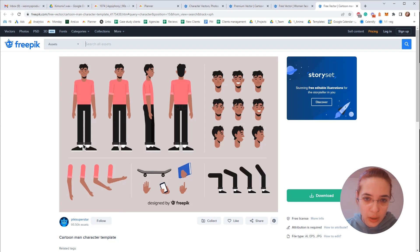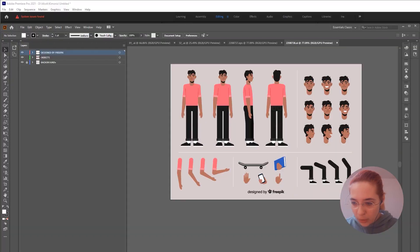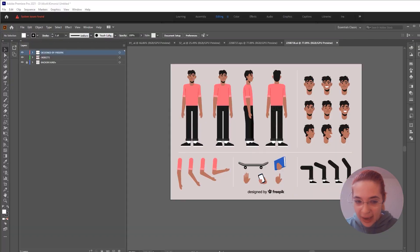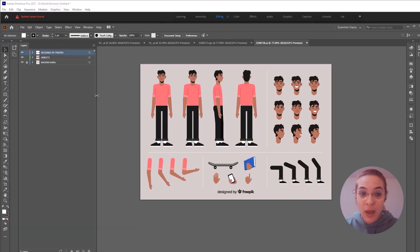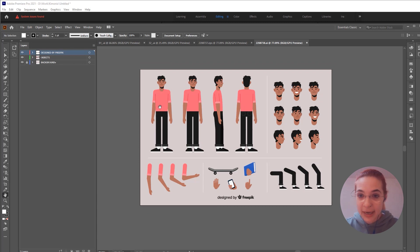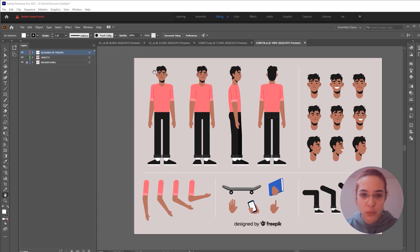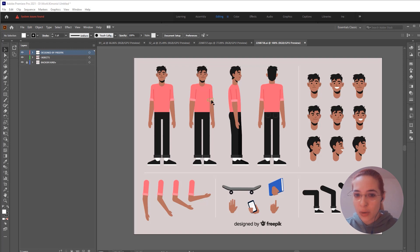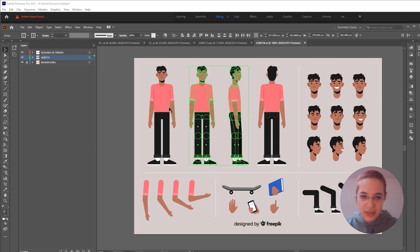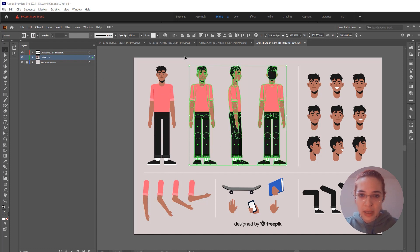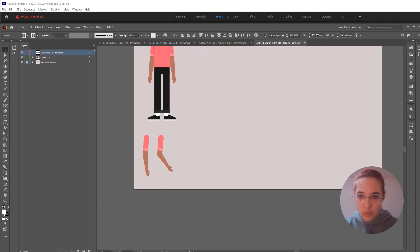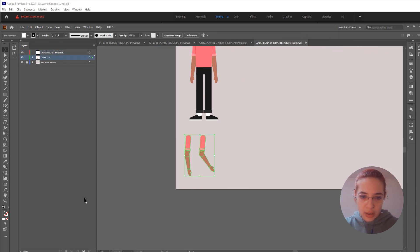If you want to download this one and practice rigging a character with me, open your character in Adobe Illustrator. Our first step would be to prepare this character for rigging — we need to separate the body parts and name them properly, and then we are going to import the character into After Effects. We're going to be rigging this one, so you can delete all the other layers because you won't need them.